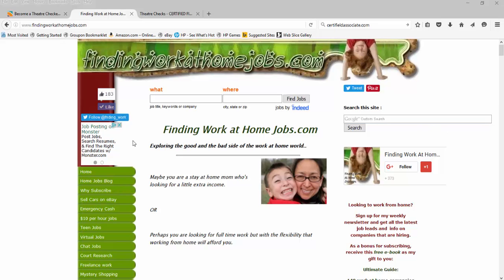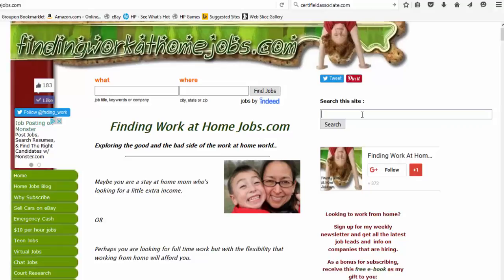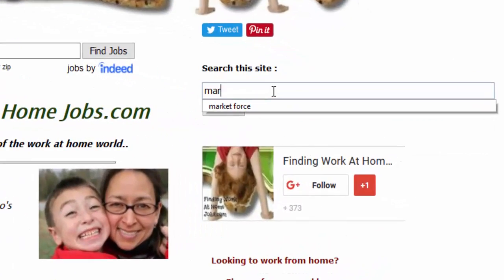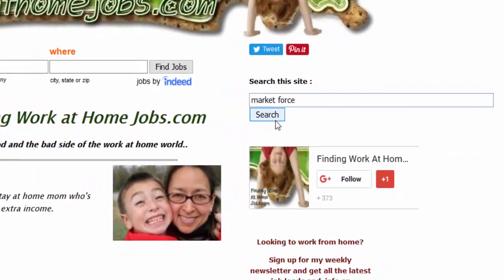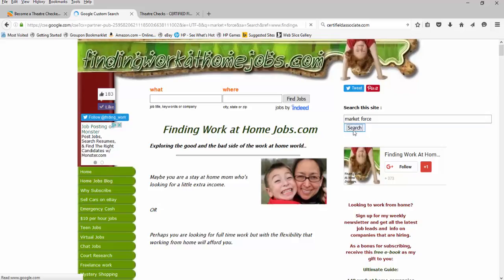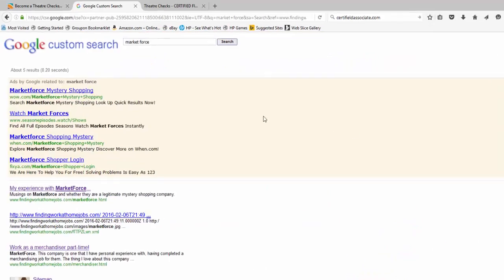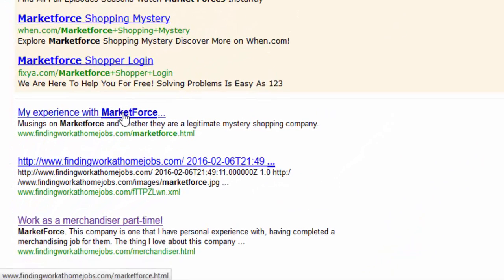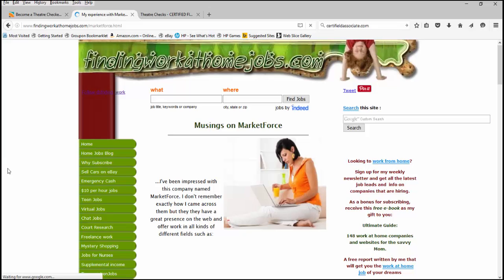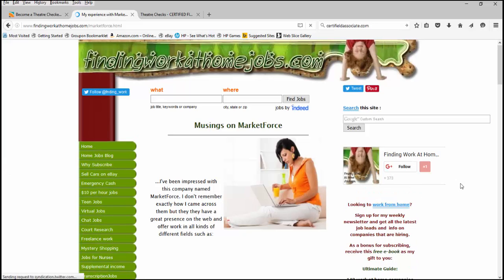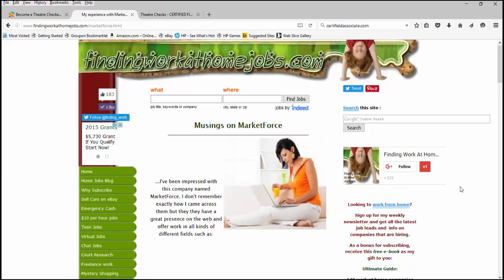So if you come to my website, findingworkathomejobs.com, and you're curious about Market Force, just go to the top right corner, type in Market Force under the search bar, and you'll be taken straight to my page on Market Force, and you'll read all about the company and my experience with them.